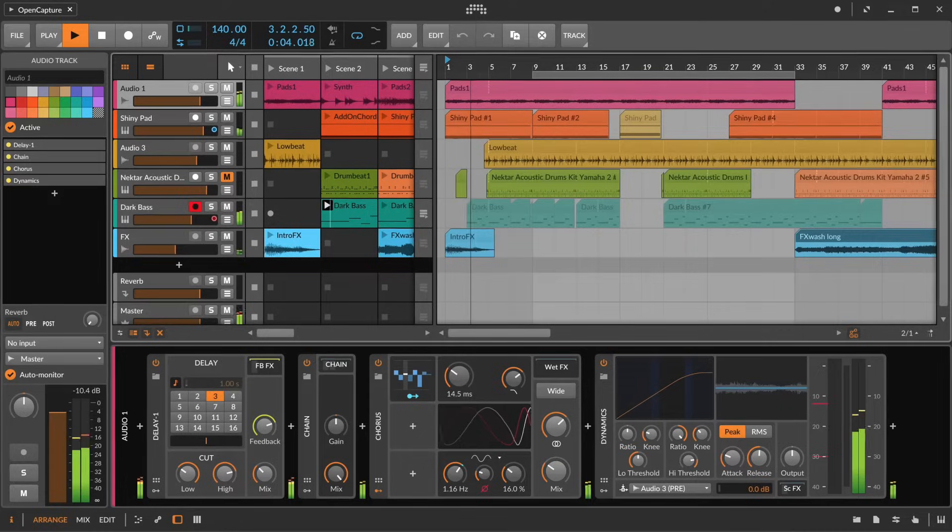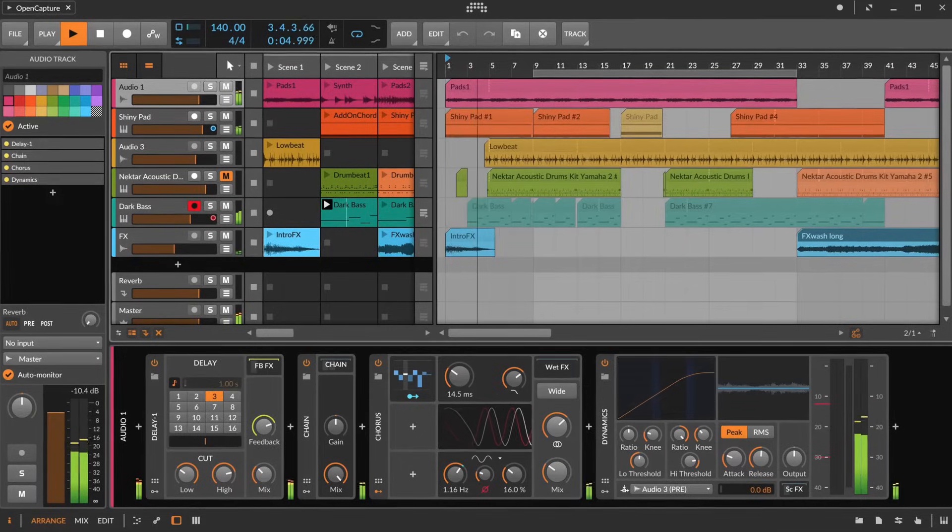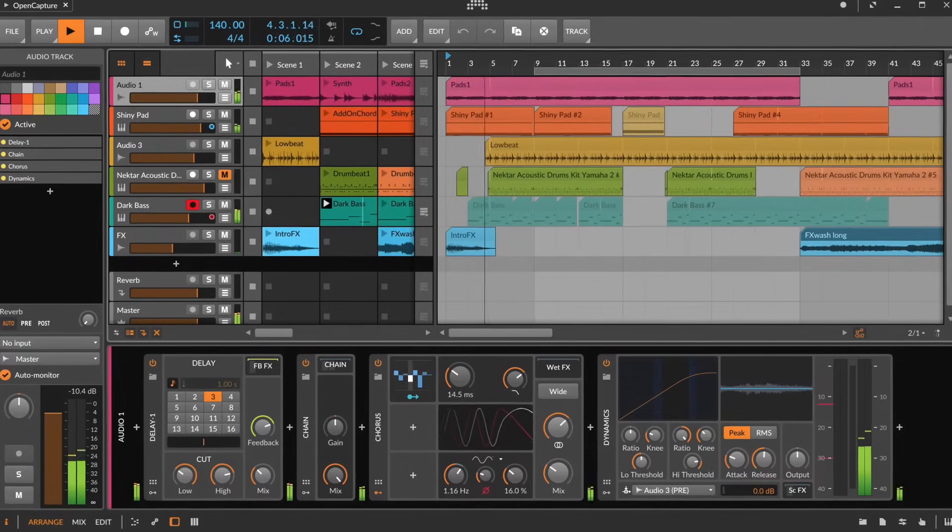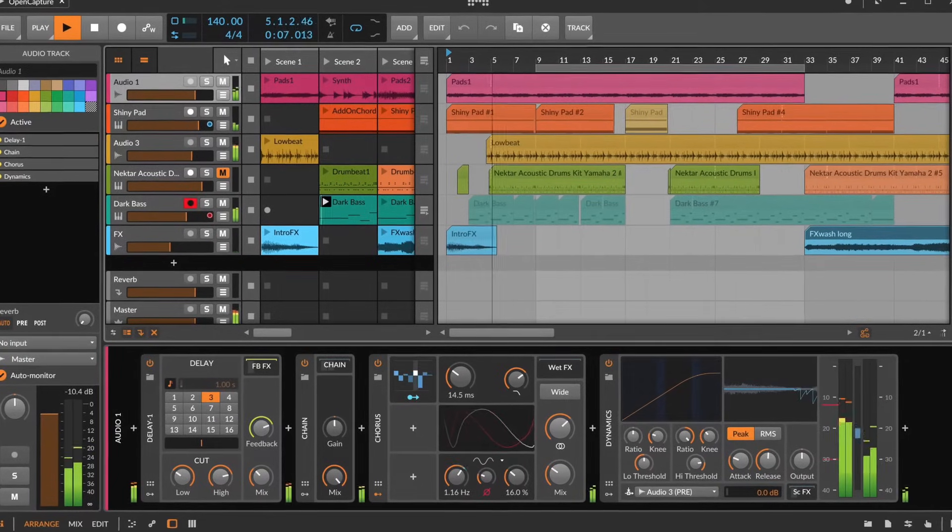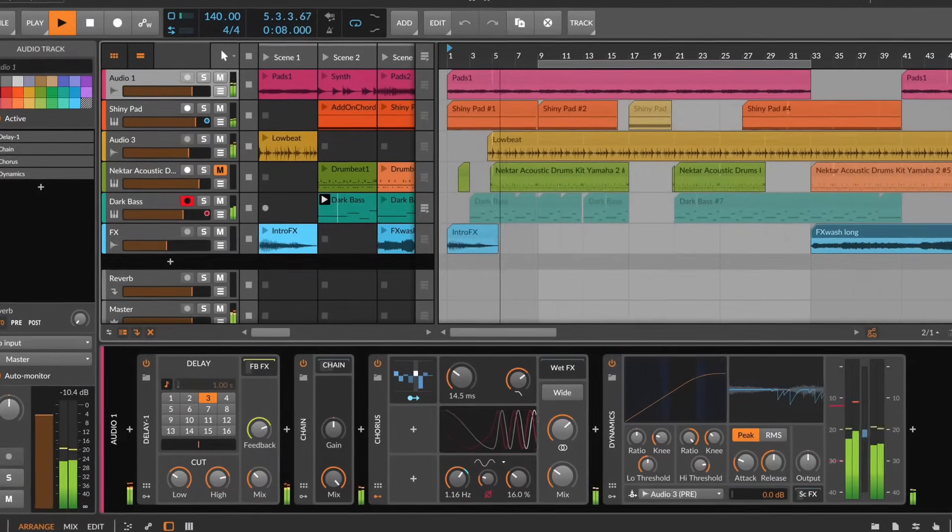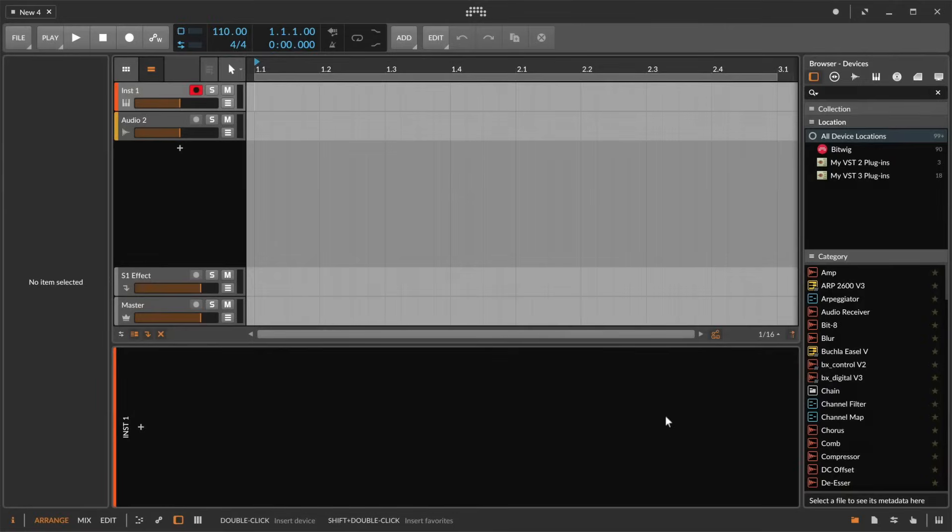Hello and welcome back. In the previous video we showed you how to register your license and install Bitwig Studio. Now we are ready to explore some sounds.